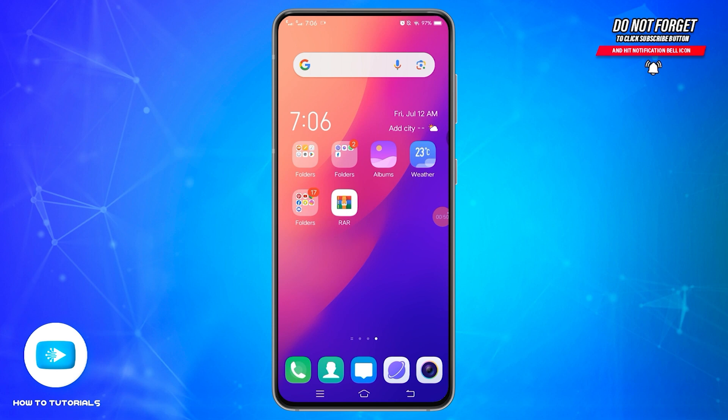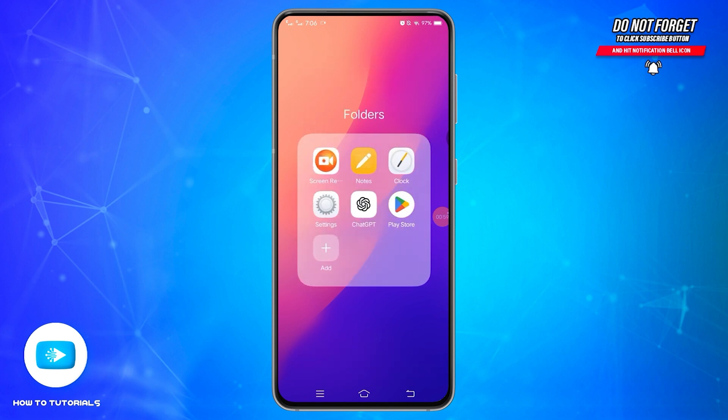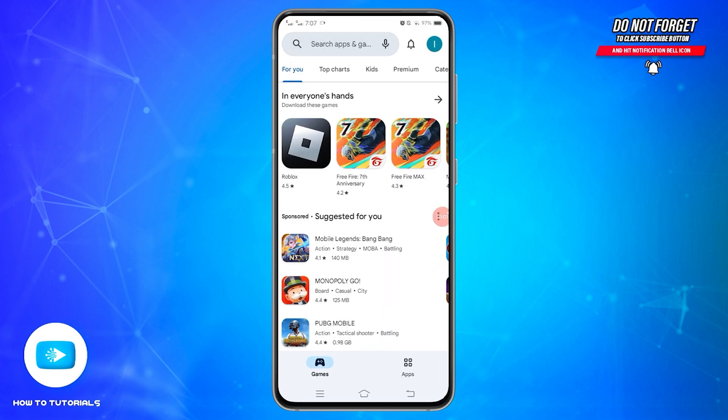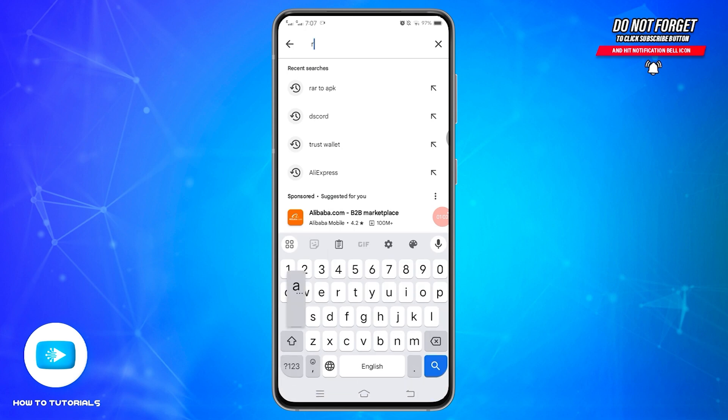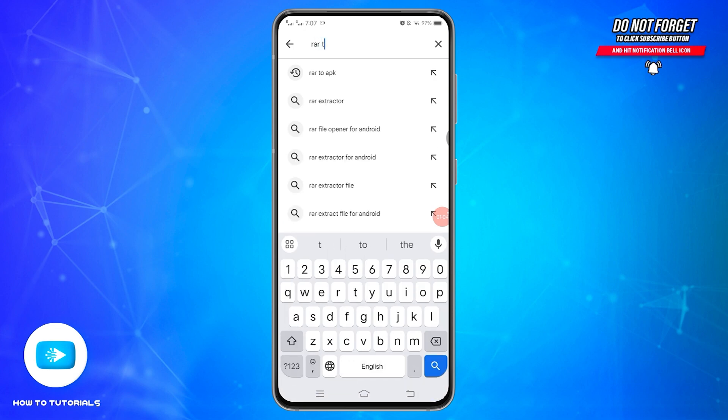Now to convert RAR to APK, you'll first need to download the RAR Manager application. For that, go and open your Play Store and at the search bar, search for RAR to APK.